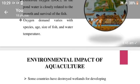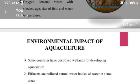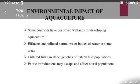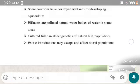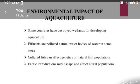Environmental impacts of aquaculture: some countries have destroyed wetlands for developing aquaculture. If lands are polluted, it affects natural water in some areas. Cultured fish can affect the genetics of natural fish populations. Exotic introductions may escape and affect natural populations. Thank you.